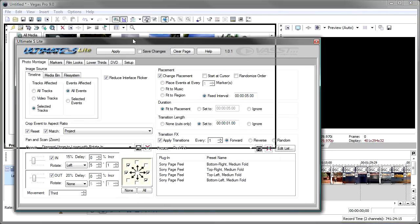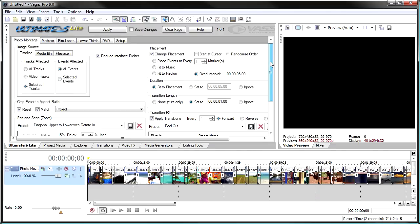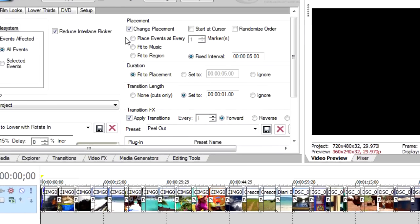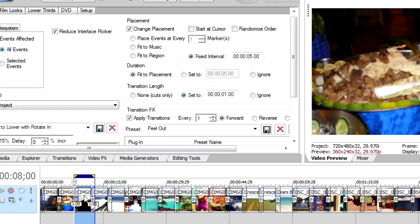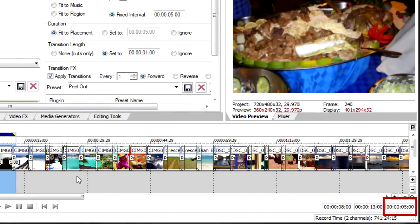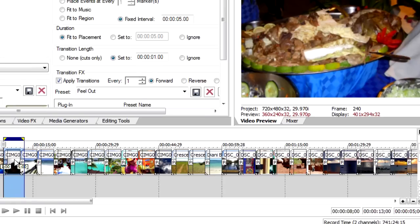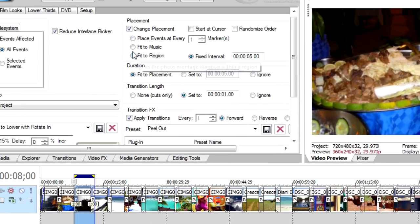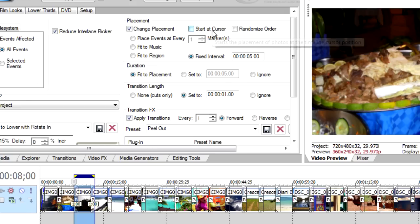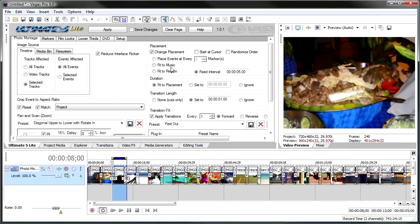Now let's look at the placement options. In Placement, you can decide a number of ways of placing photos on the timeline. Right now we've got Fixed Interval at 5 seconds, so each photo on the timeline is 5 seconds. But we could place them at markers, fit them to the music if we have some, specify a region and fit them to the region, randomize the order, or have the photo montage start at the cursor rather than at the beginning of the project.